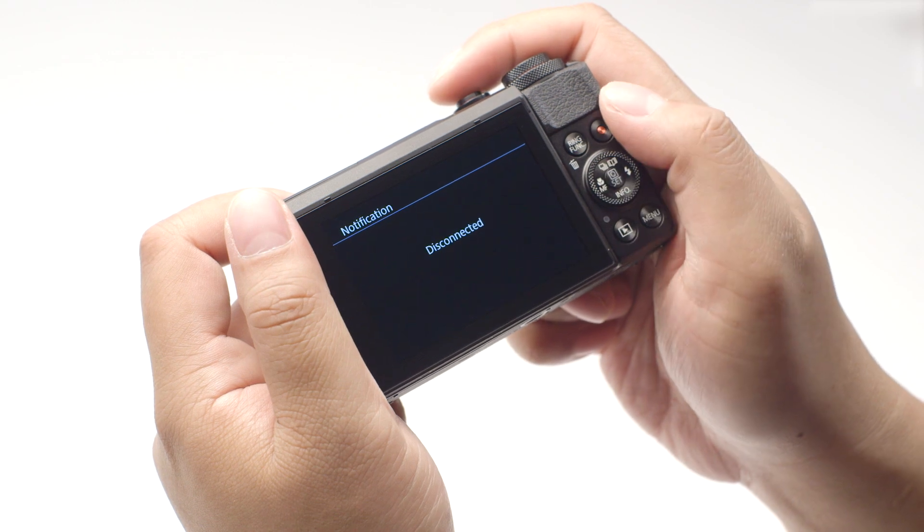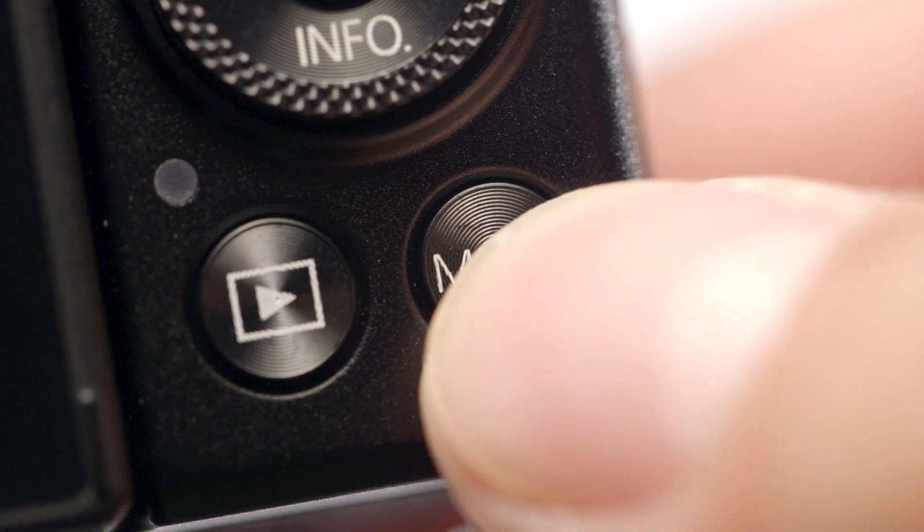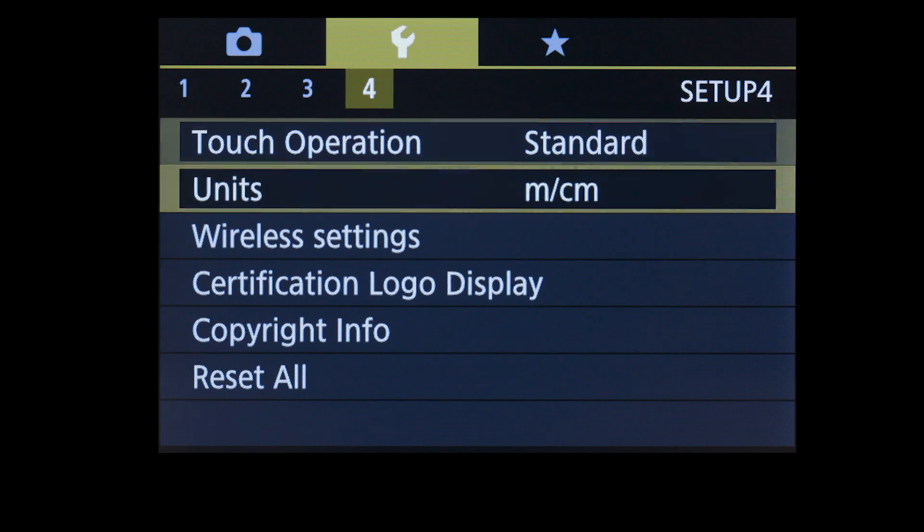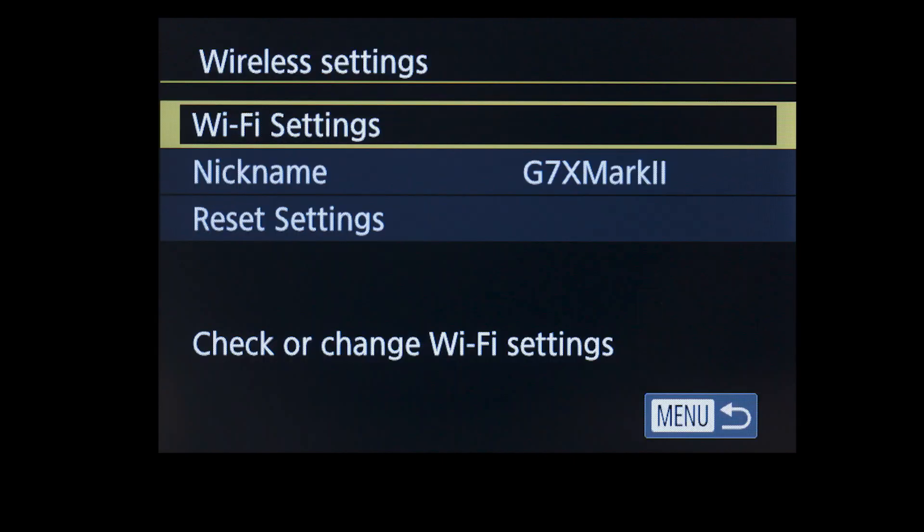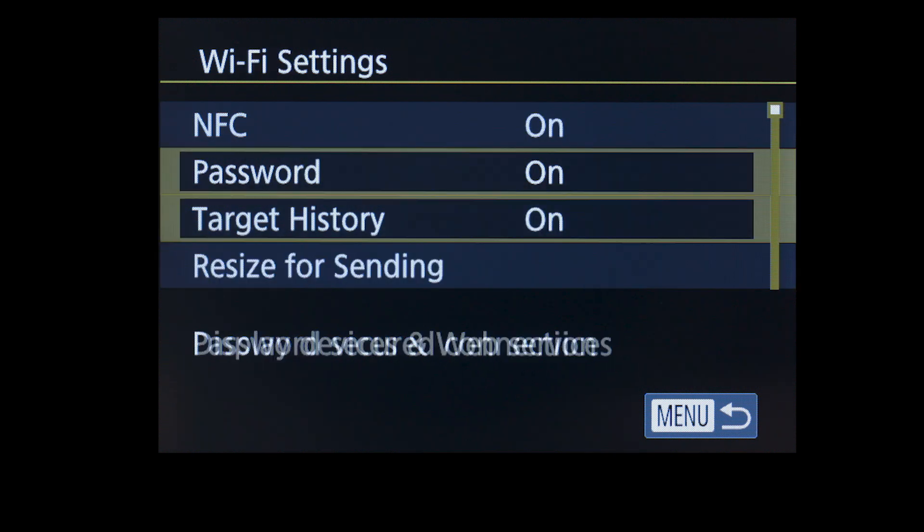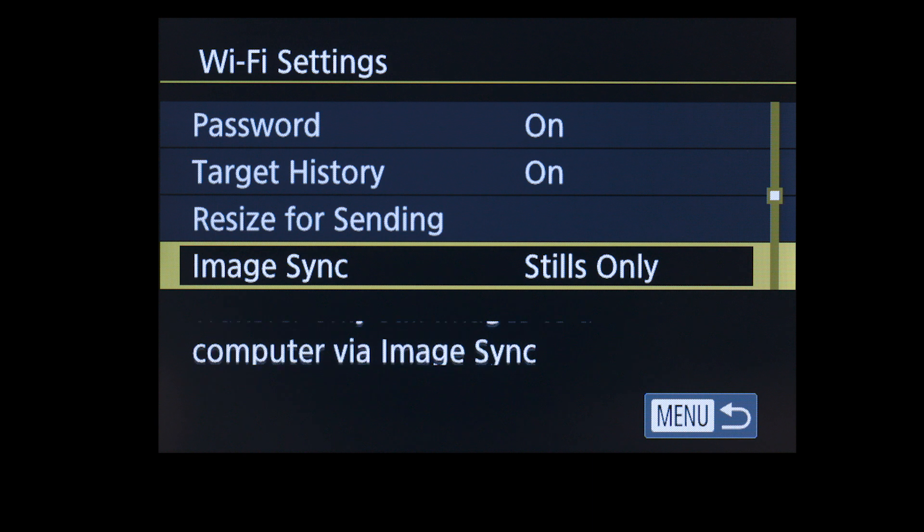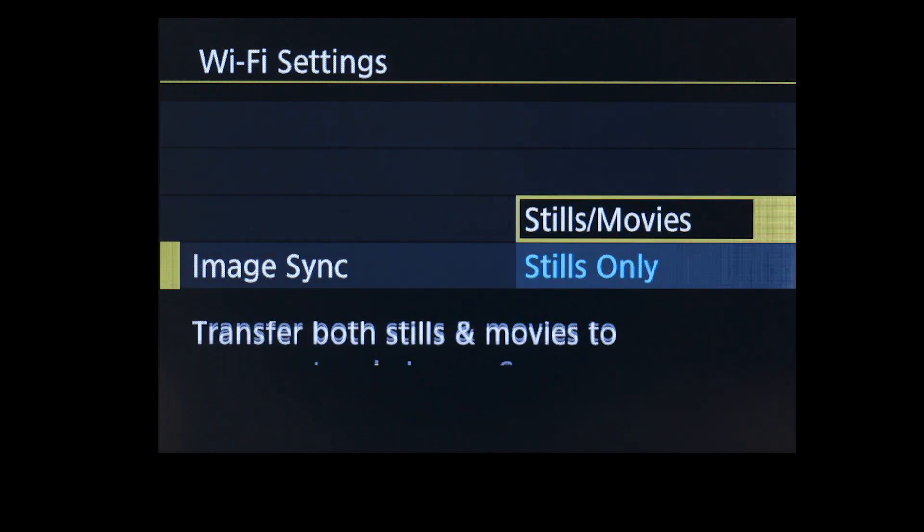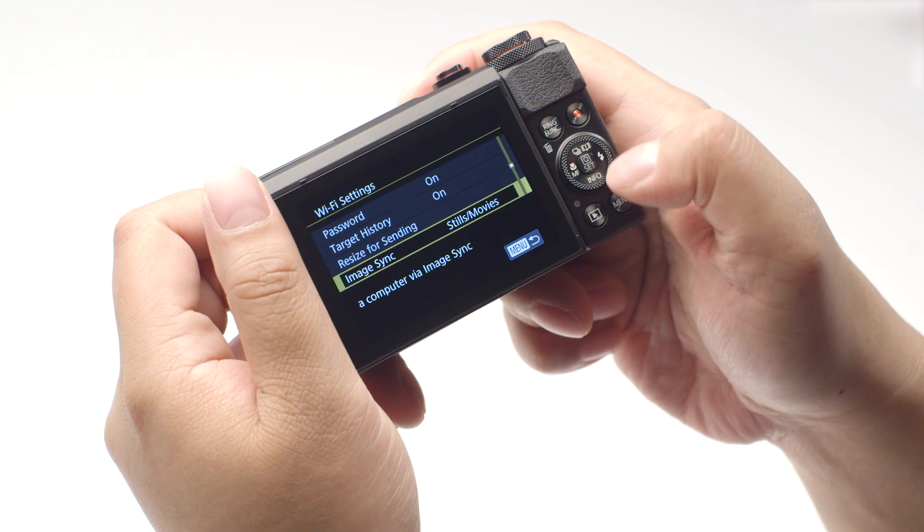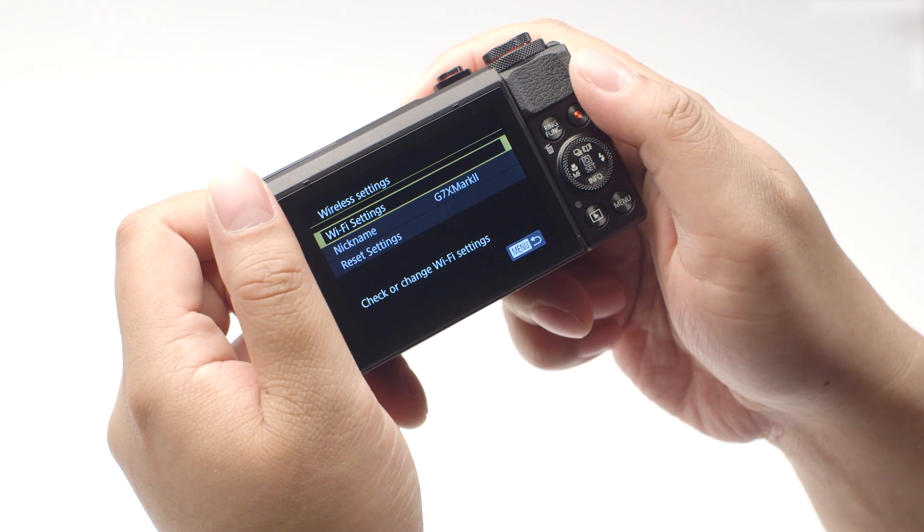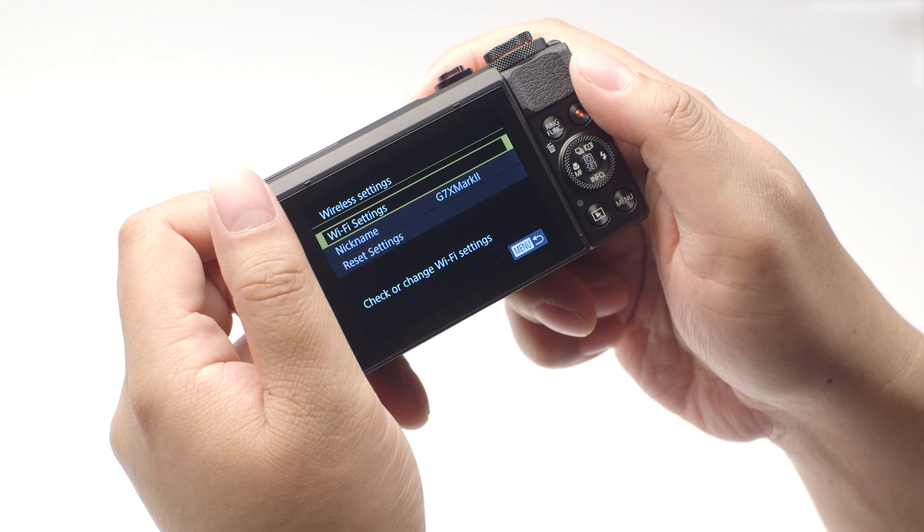Once image transfer is complete, the camera will disconnect from the network. If you have video that you would like to transfer, press the Menu button. Select Wireless Settings, then select Wi-Fi Settings. Select Image Sync and make sure Stills slash Movies is selected, then press the Menu button. Repeat the same steps used for transferring images to transfer your videos.